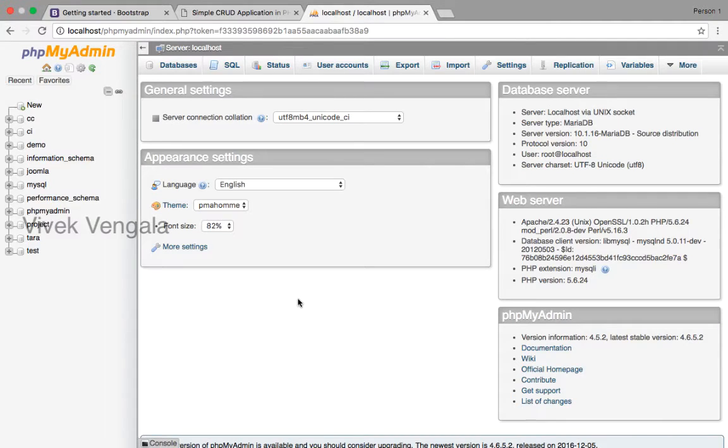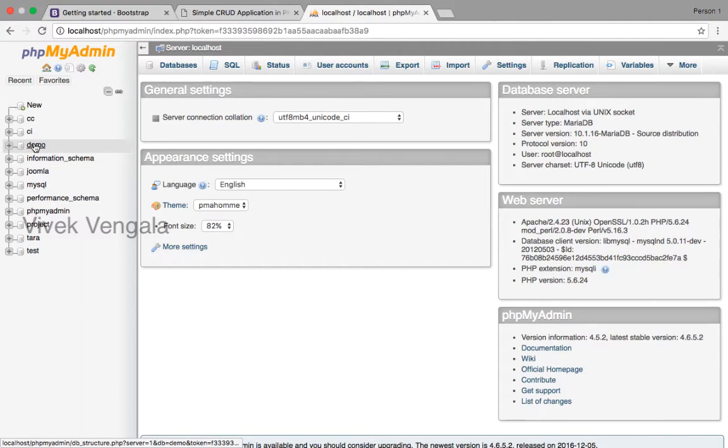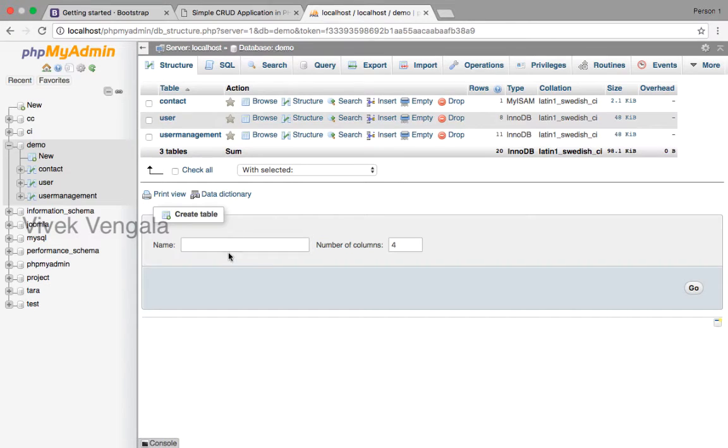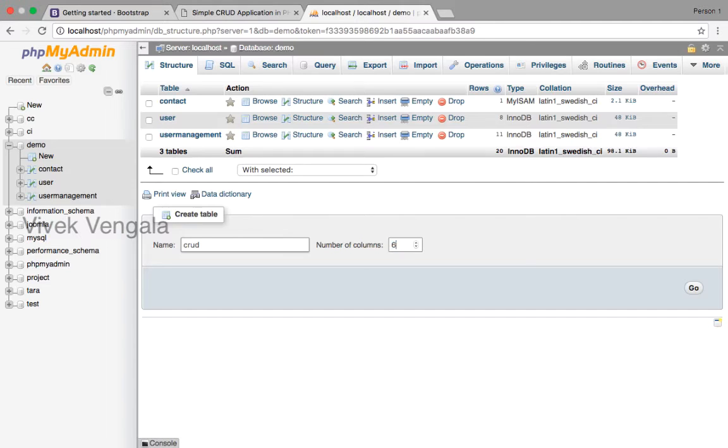I'm going to create our database table inside this demo database. Table name is crud and the number of columns is six.